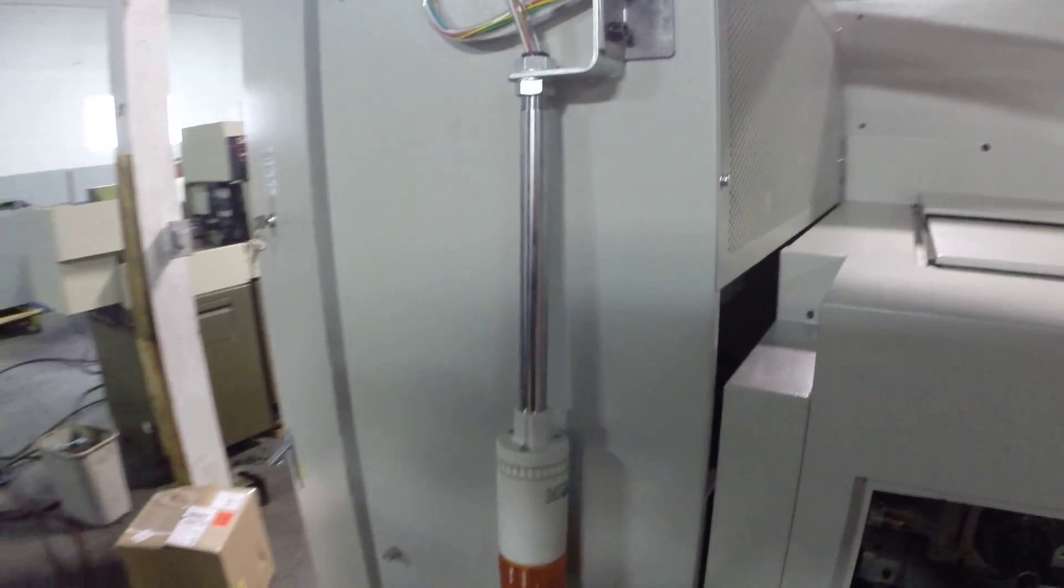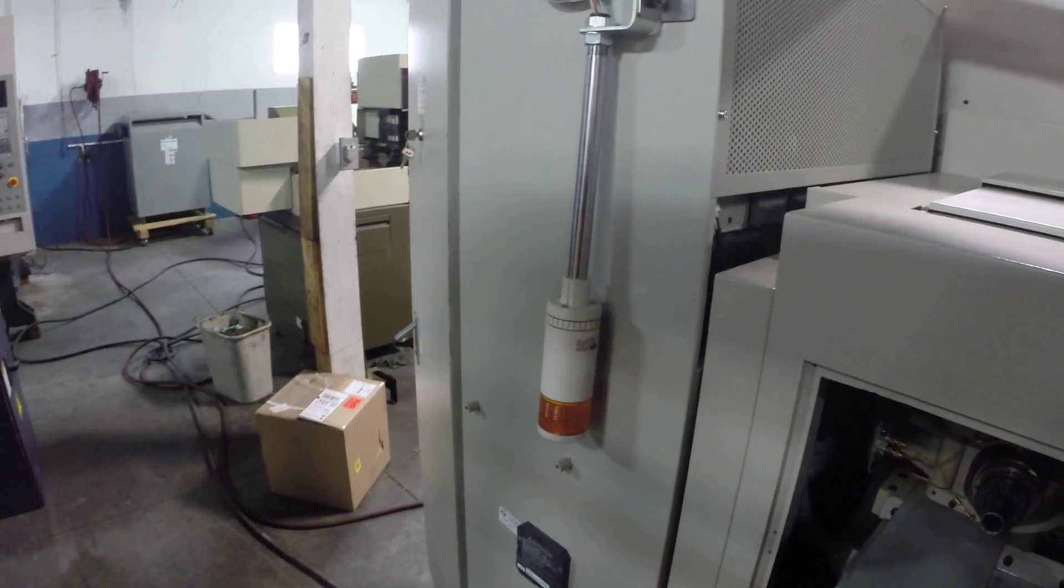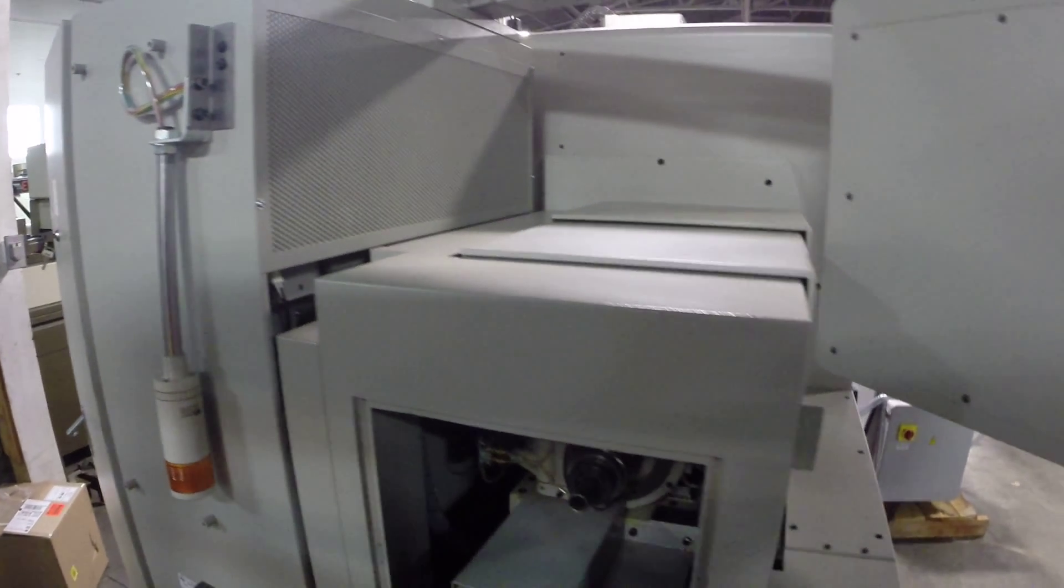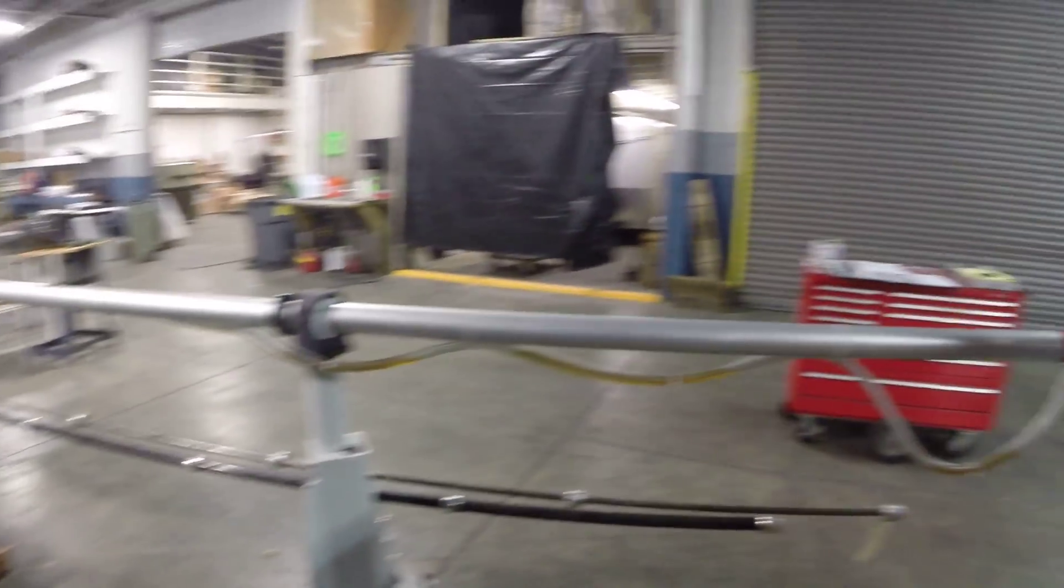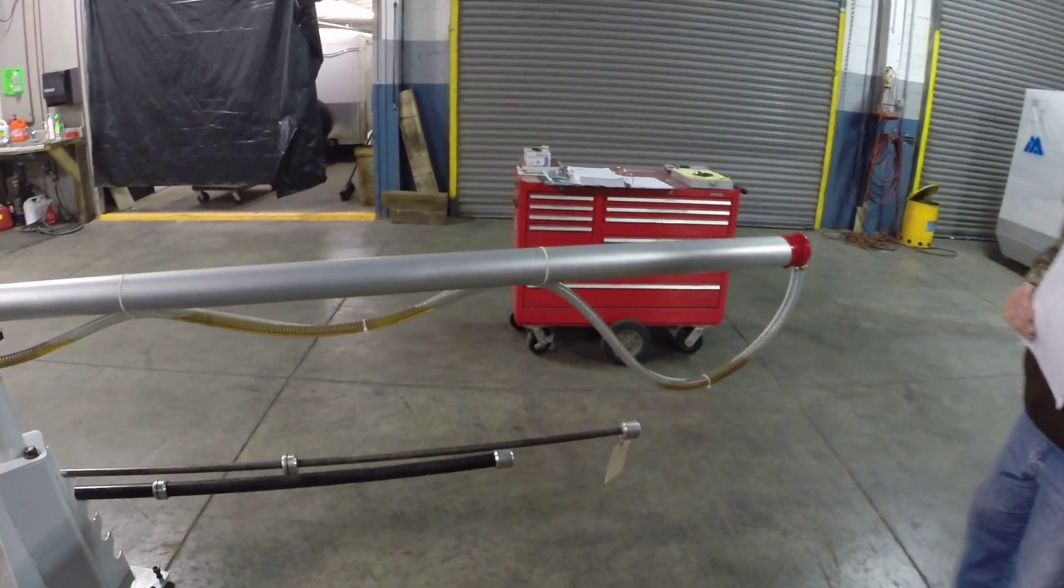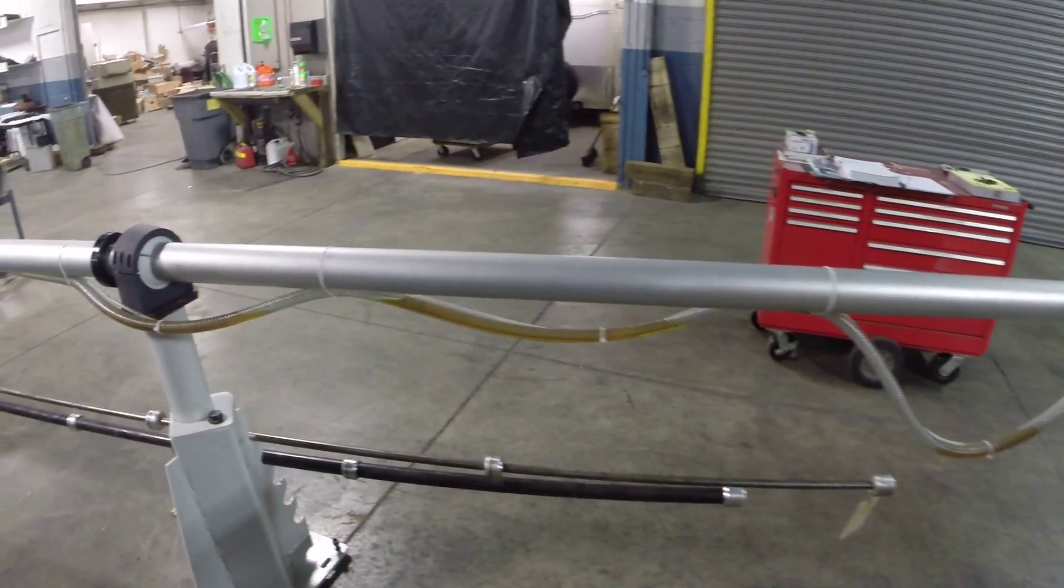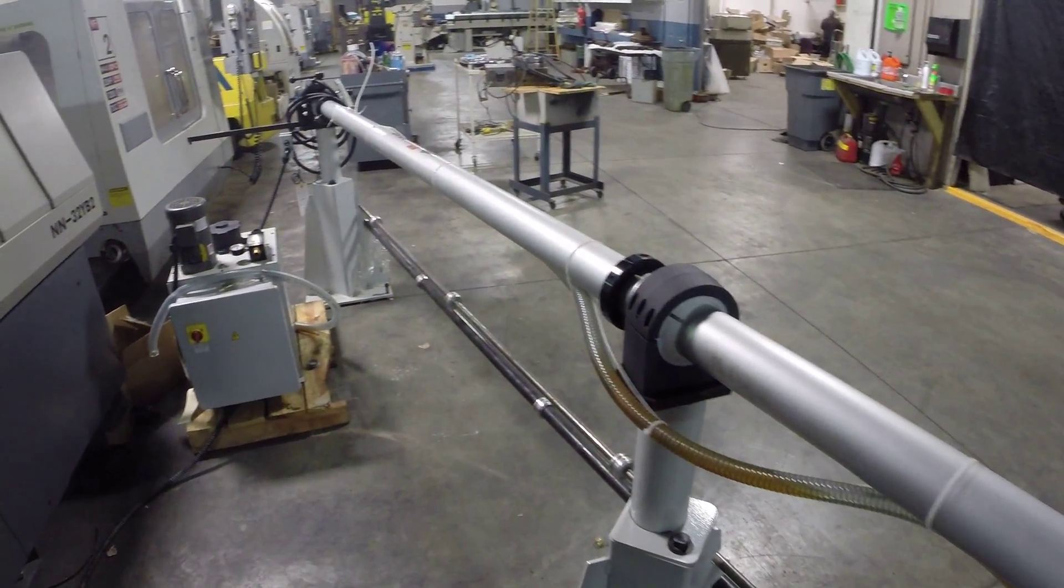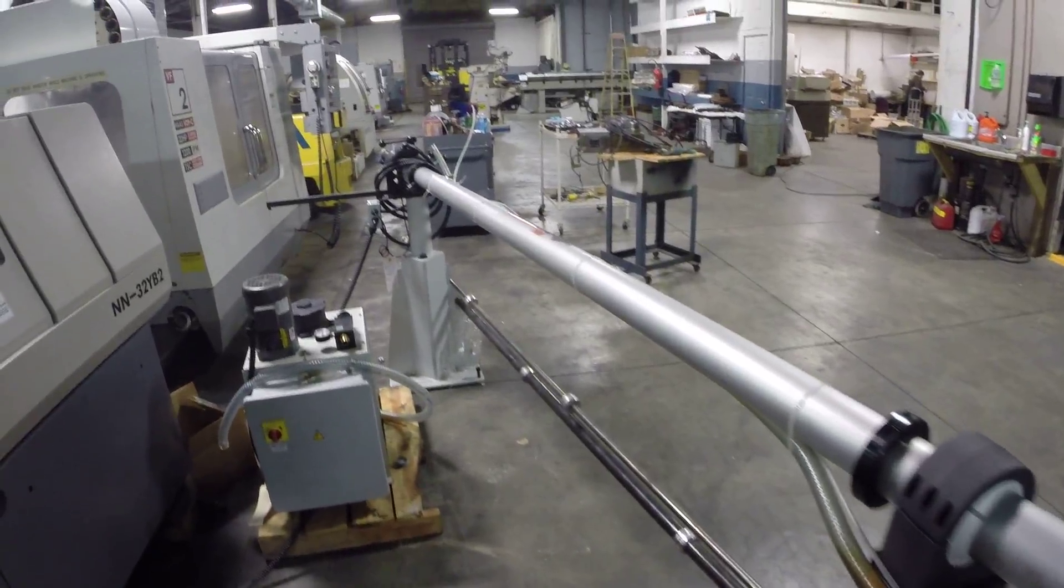This is the tower light, and this is the Rhino bar feed that goes with the machine. It has three tubes with it.